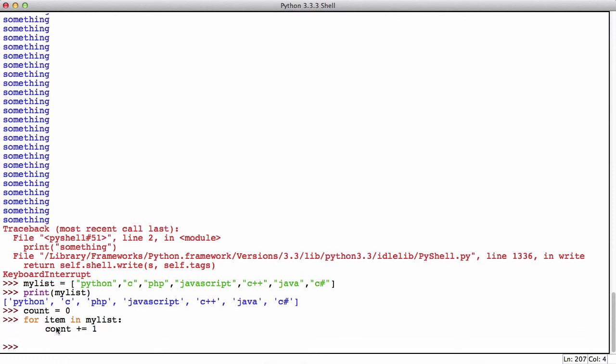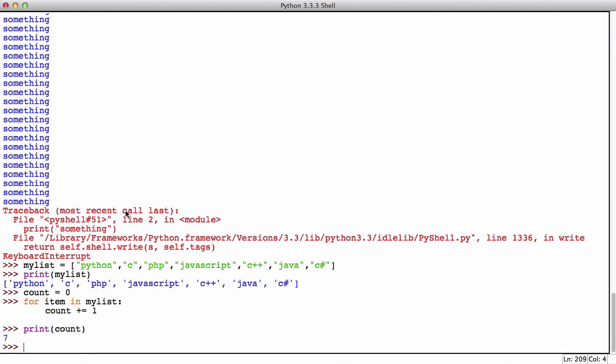So our for loop just ran and if we print count, as you can see it says seven because it counted every item in the list.